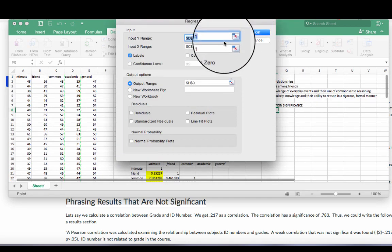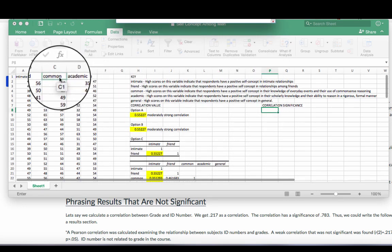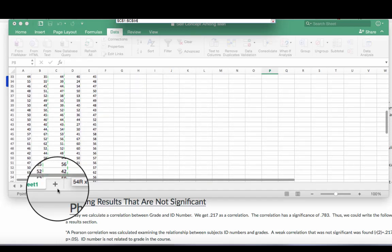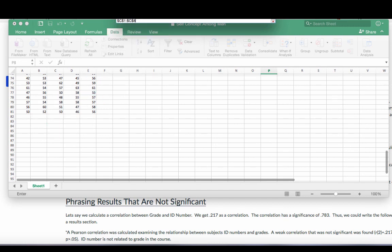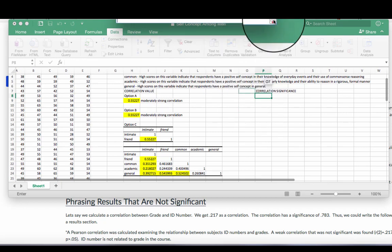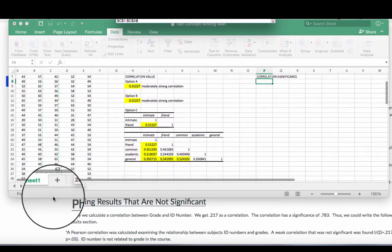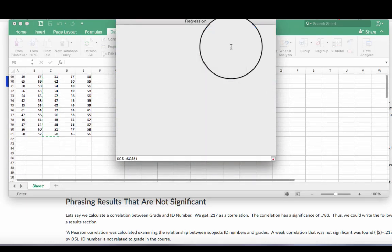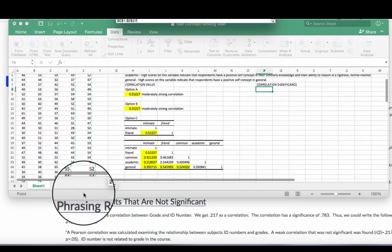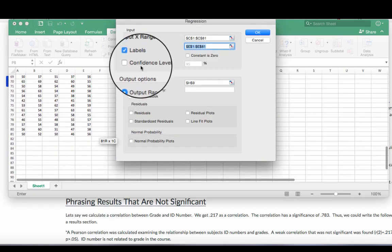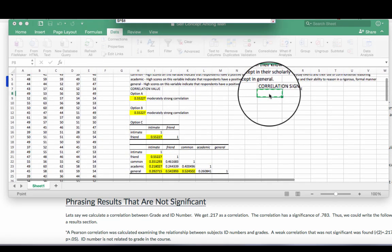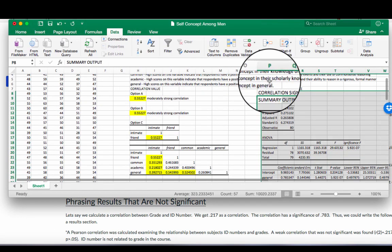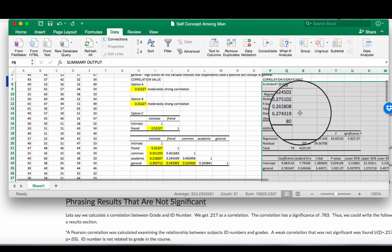So with this, we input our two variables. Again, I'm using that common and that general. So I'm going to highlight these columns, include that label. And then highlight that general column as well. Make sure you have your labels selected. Now your output, I'm going to put over here. I need my correlation significance. Don't check anything else. Don't worry about anything else. Just worry about highlighting the two variables that you are working with. Now when I highlight this out, when I work this out, we can see that I get a bunch of stuff.